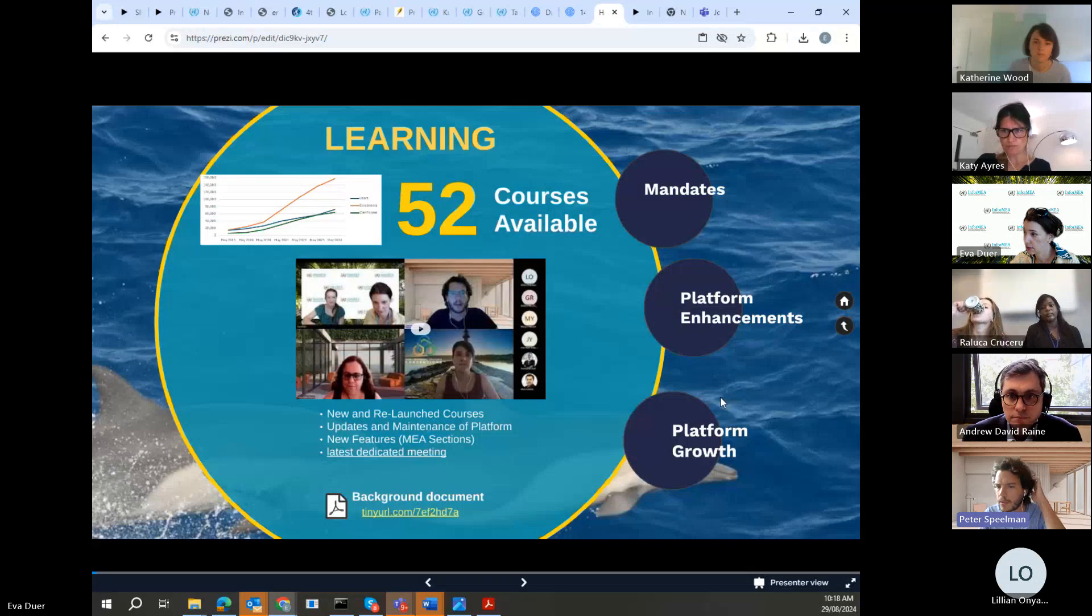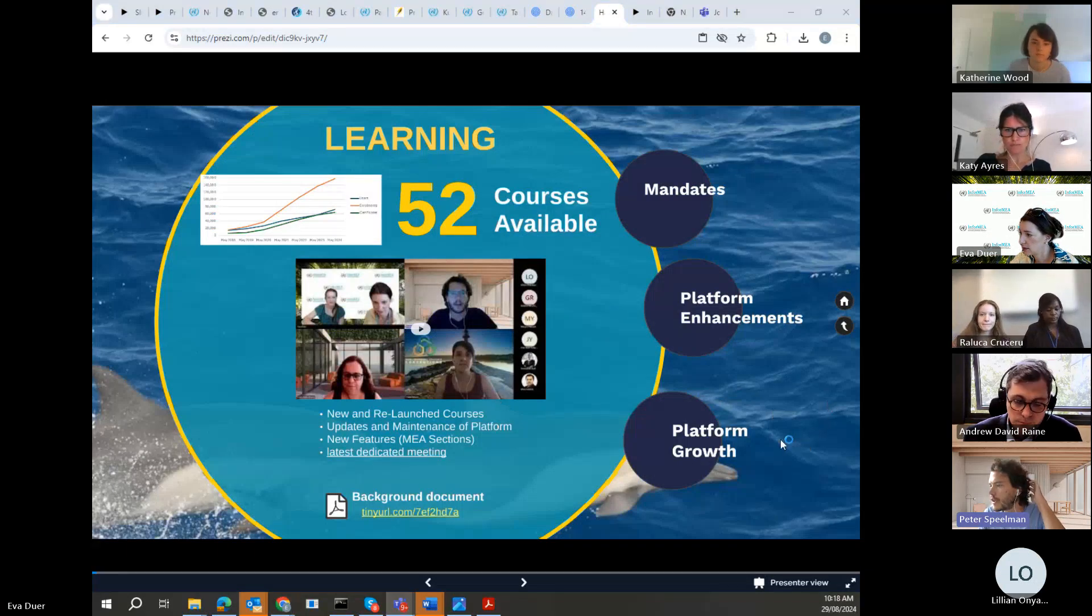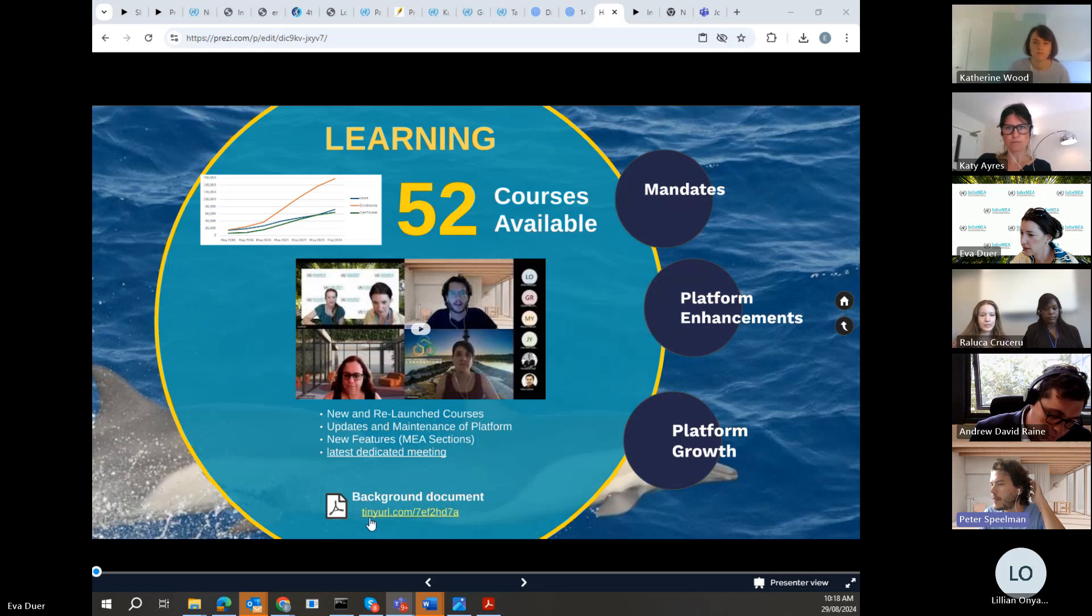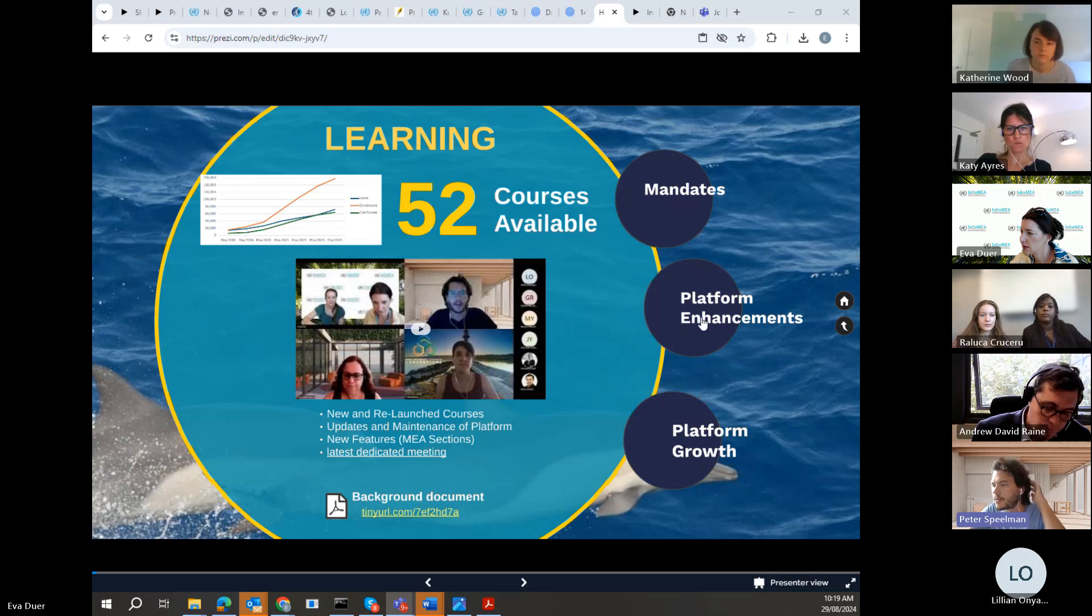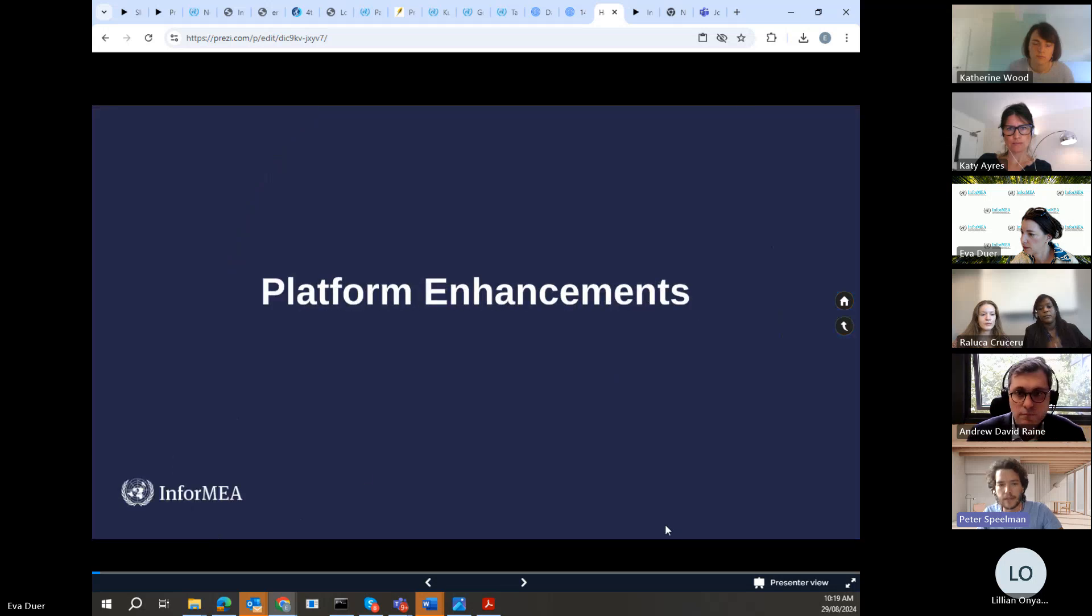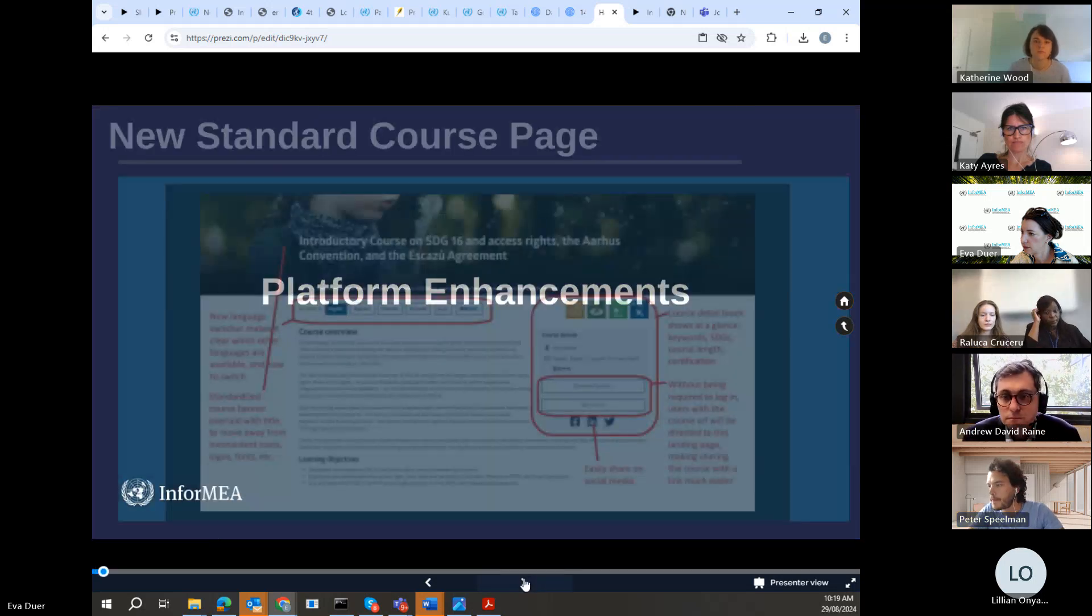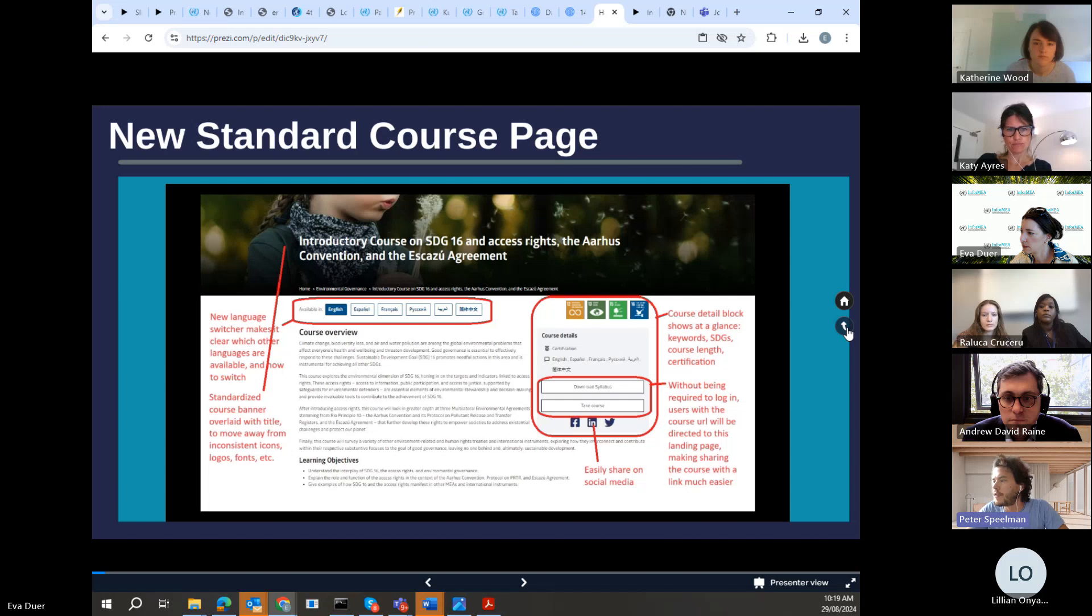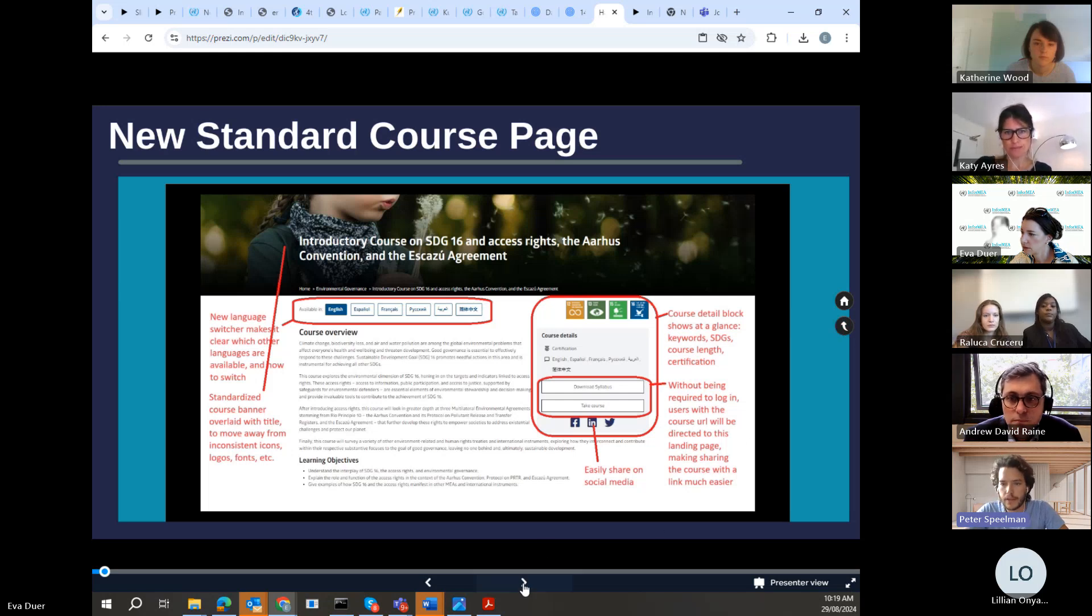52 courses available. I think in the last year it was around 10, over 10 that were added. So that's new MEA courses and updates to the existing courses. In terms of the usage, let me just confirm this, yeah platform growth. So this is a bit outdated, it's from May 2024, but it's around 72,000 users.